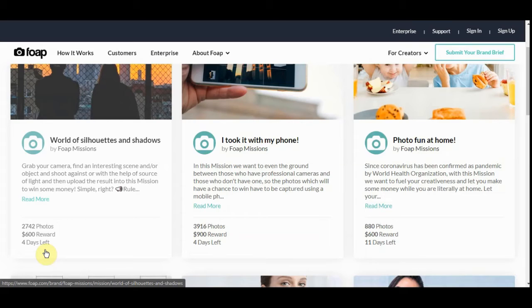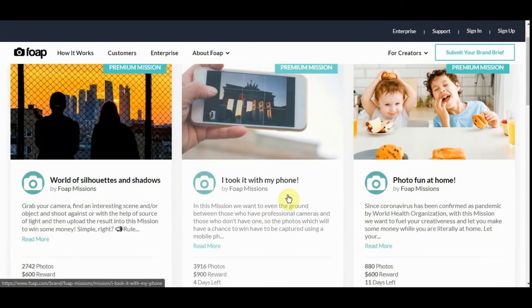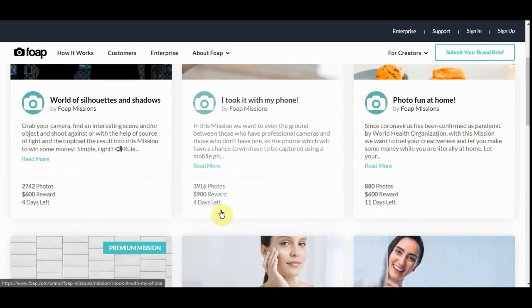If your photo got bought for say $300, you're going to make $150. So it's not really that difficult. Like this one right here. I took it with my phone and the reward's $900.